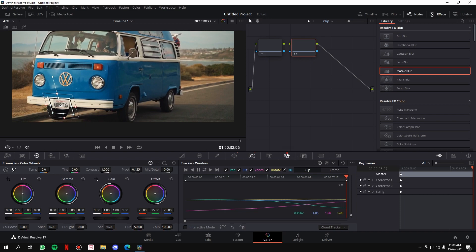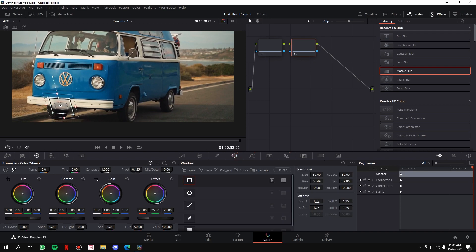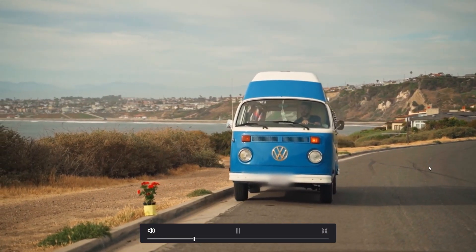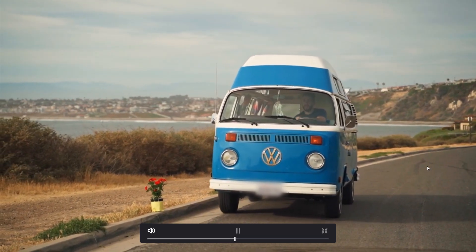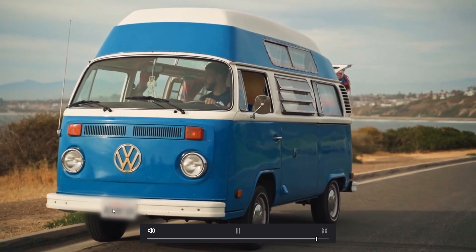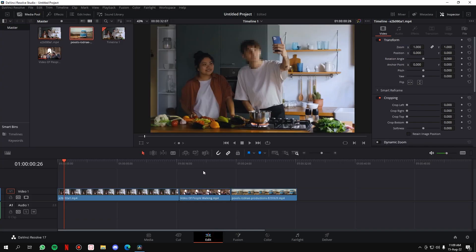Go to the Tracker, start tracking, and it will track the number plate automatically. Then instead of Mosaic Blur, I'll add the basic Gaussian blur. You can also tweak the softness of the edge so it doesn't look too harsh. Playing the clip full screen — it's blurred out. You can use any kind of blur you want and increase the intensity as much as you like.